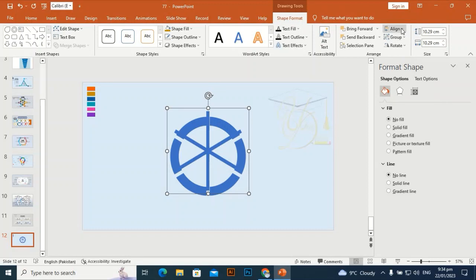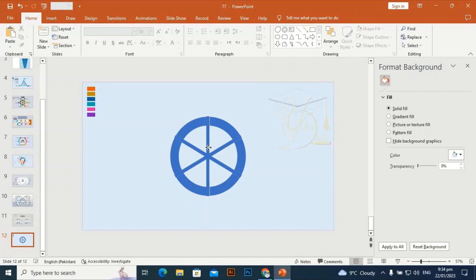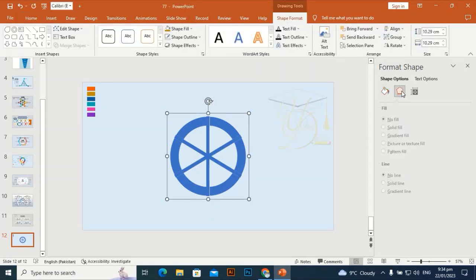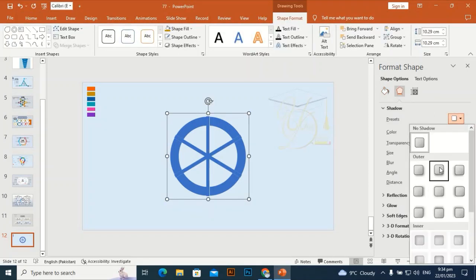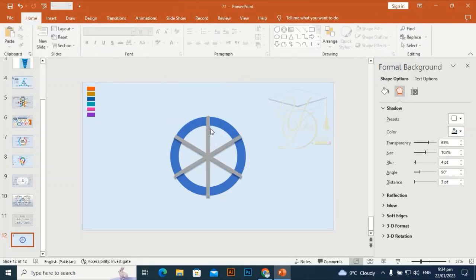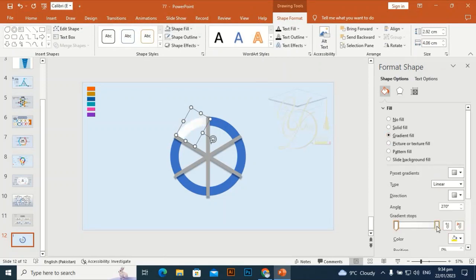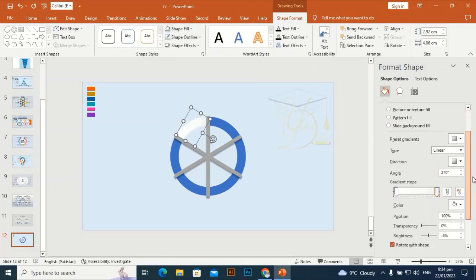Place these rectangles over the six shapes like this. Give it a shadow effect — transparency will be 65, size 102, and the blur is okay. Give it some gray color. Then select these shapes one by one and give each a gradient color.